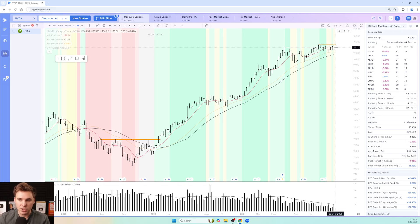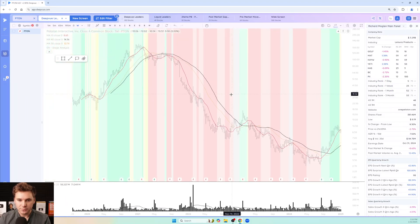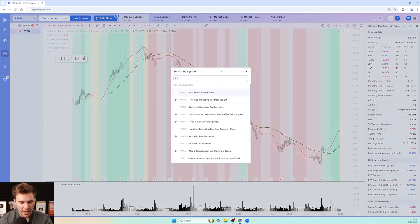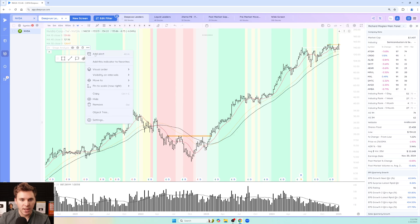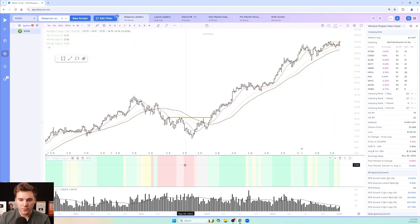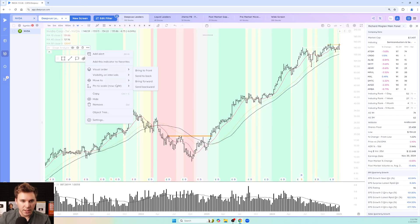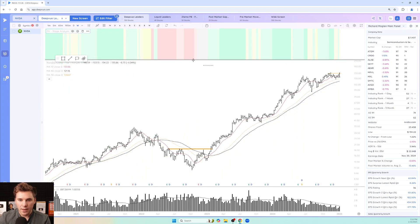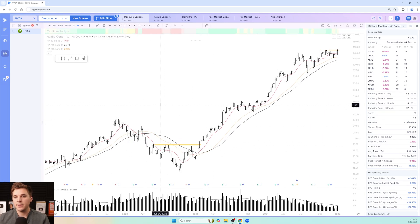Stage threes can transition back to stage twos or roll over into a stage four. For instance, bringing up Peloton as an example, that stage four lasted quite some time and dropped the stock about 90% from its highs. Back to NVIDIA and the stage analysis indicator — if you don't want it in your face, hover over it in the object tree, click the three dots, and move it to a new pane above or below. You can minimize it and still see the stages while keeping the price action clean.